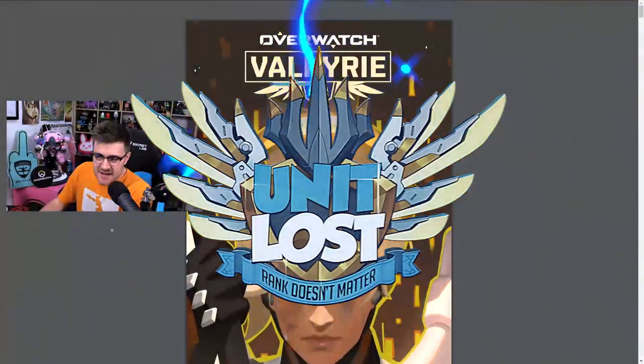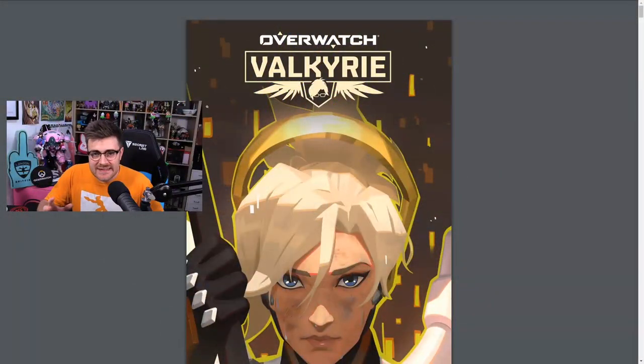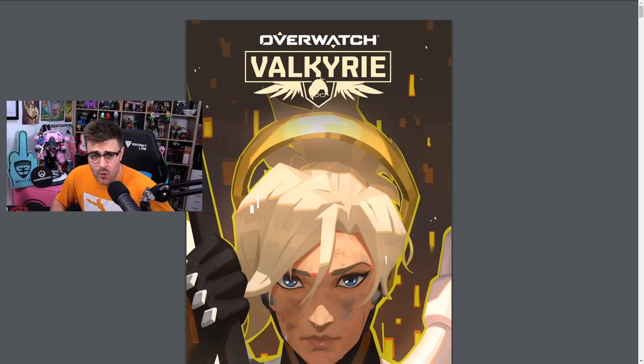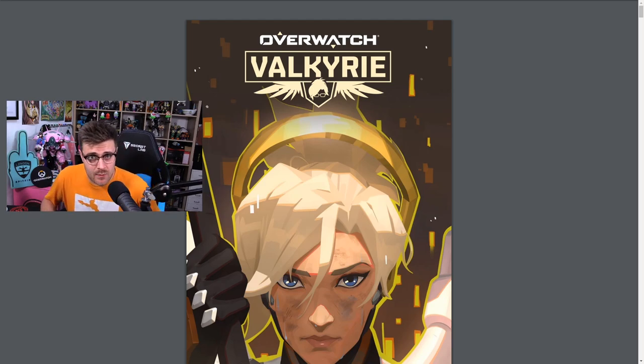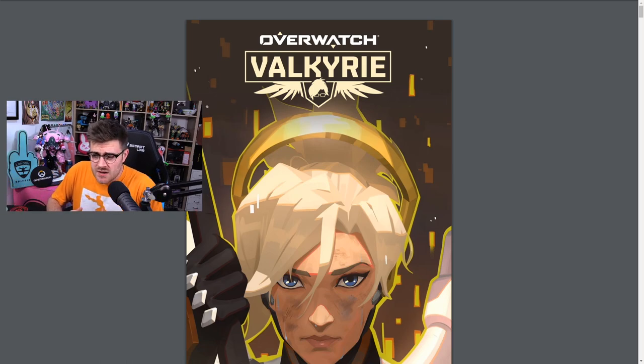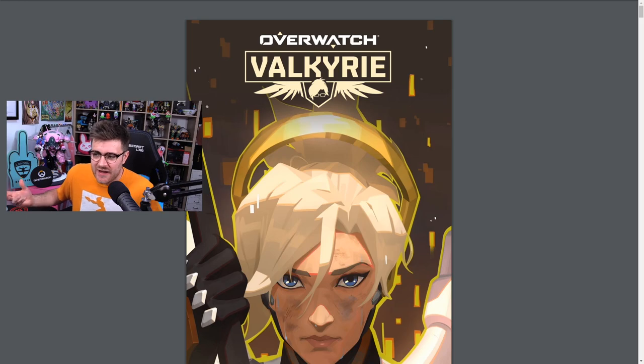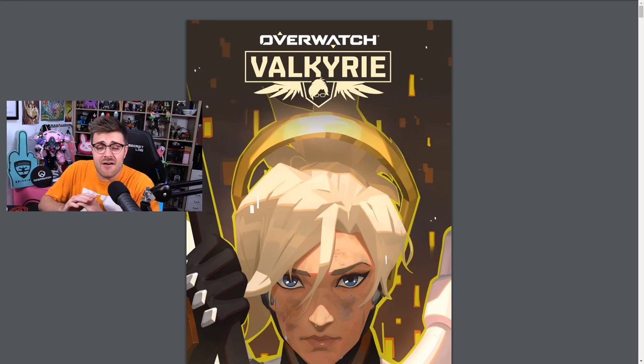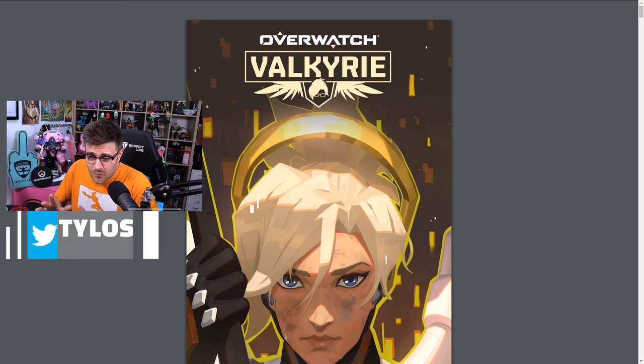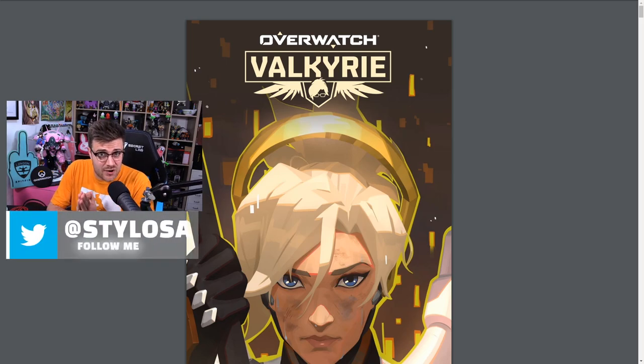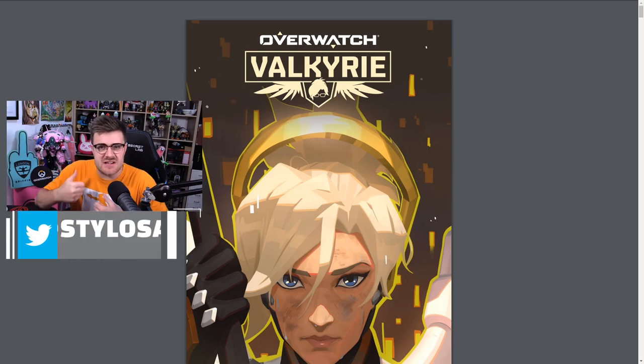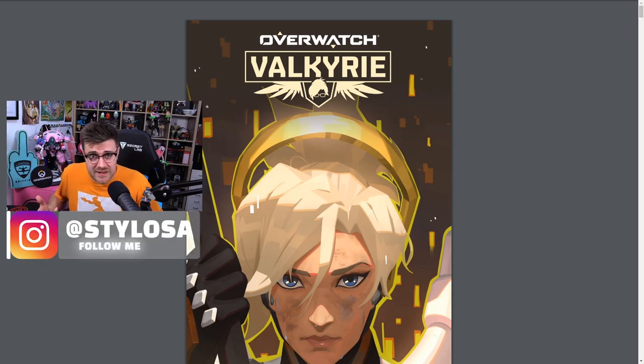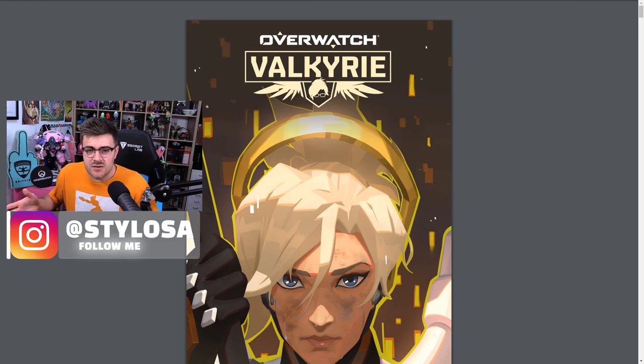This is Overwatch Valkyrie, the story of why Mercy decided to intervene in the Zero Hour cinematic for Overwatch 2. We're going to read this short story out now. I have not read this story, it literally just dropped. What we kind of want with Overwatch is more lore, more story, especially with Overwatch 2 announcement and all the PvE.